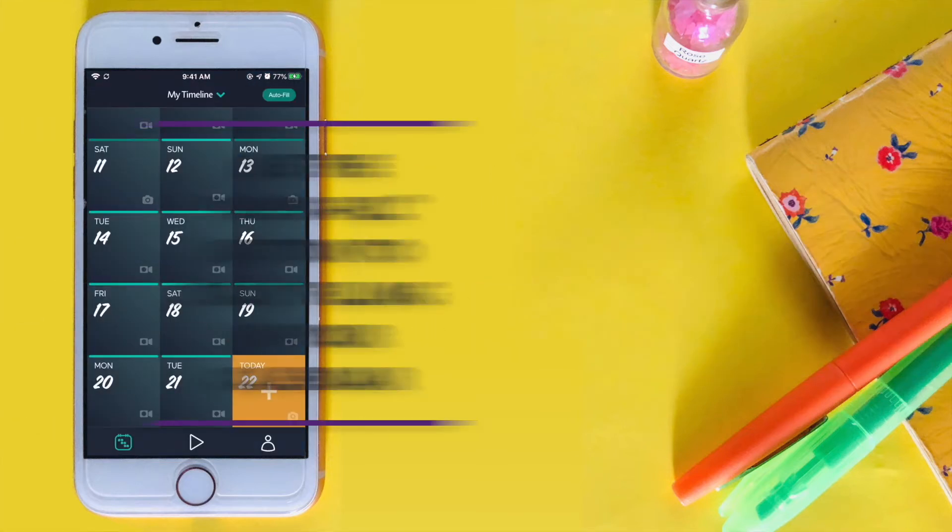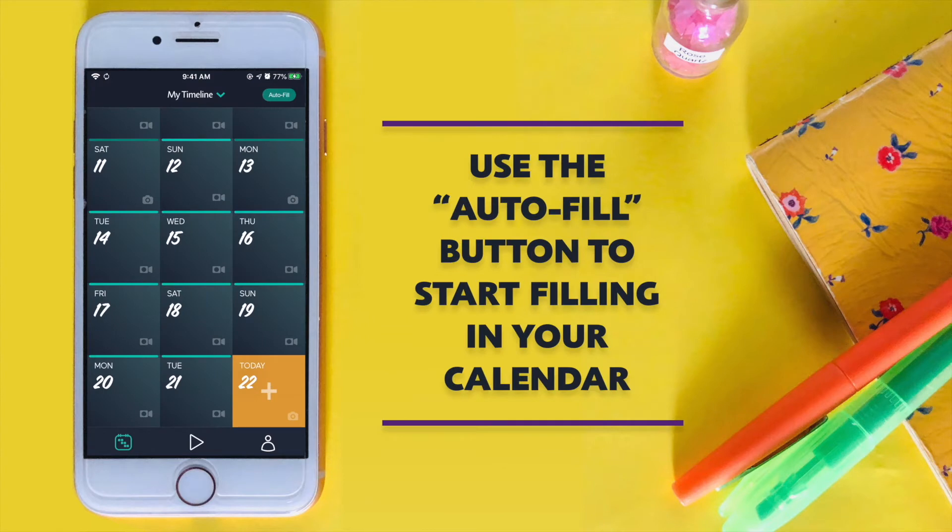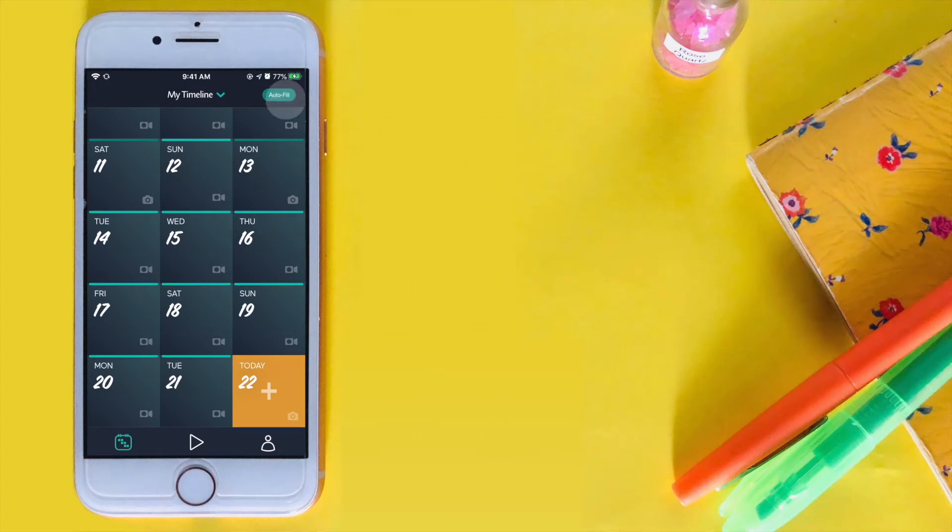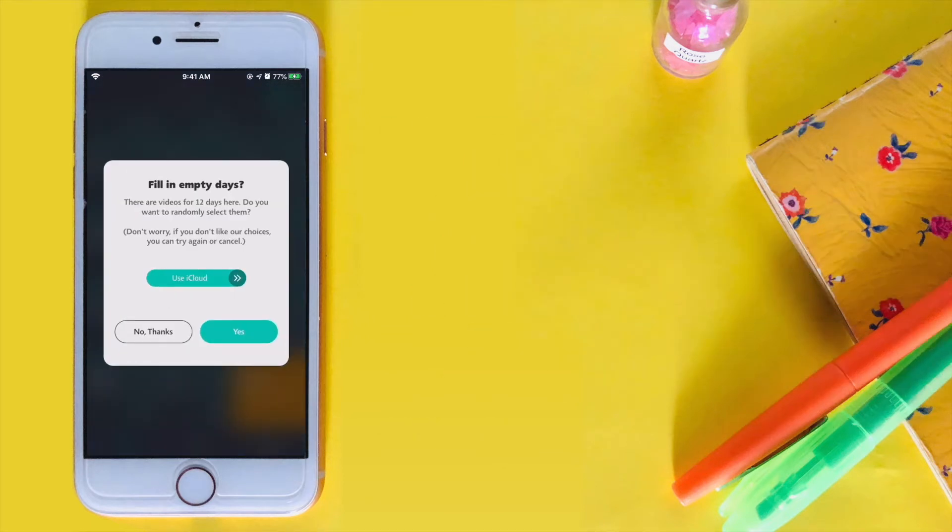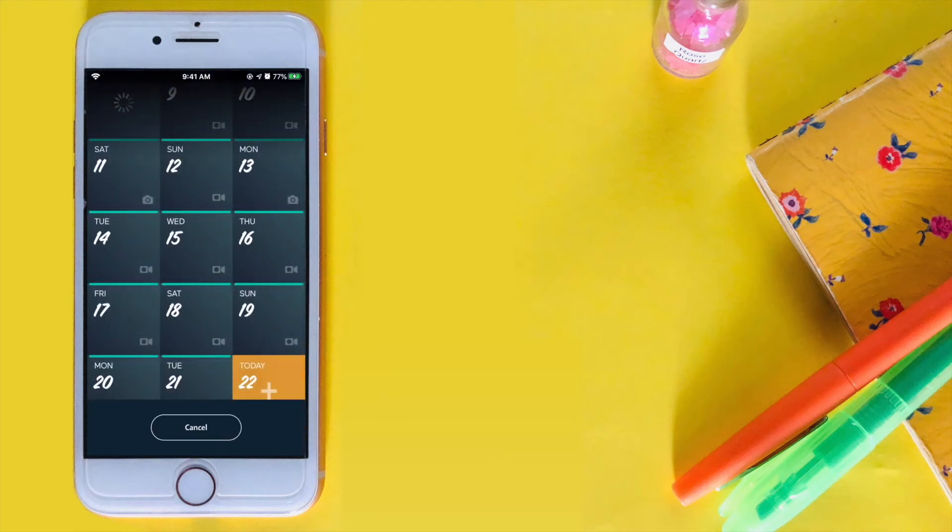Use the autofill button to automatically fill in the sections in your calendar where you already have some videos taken.